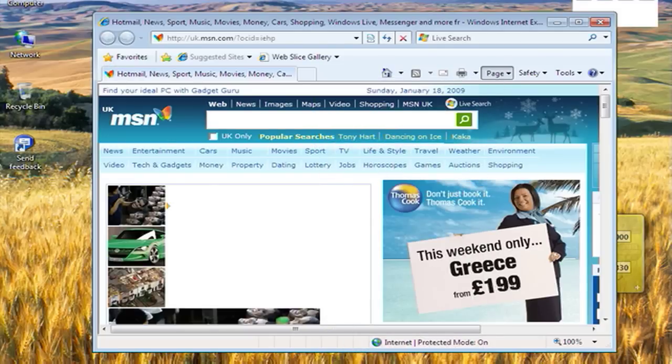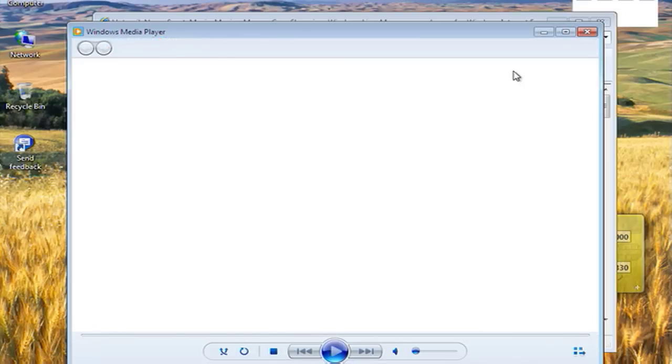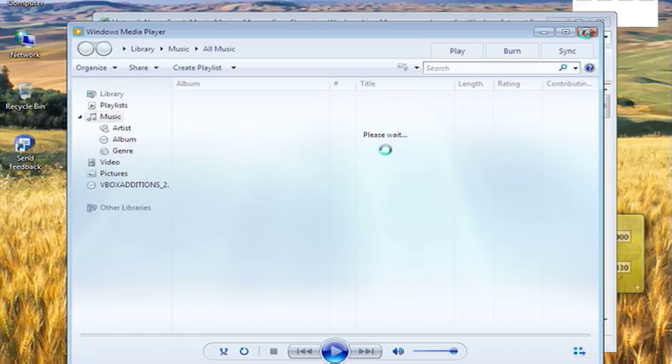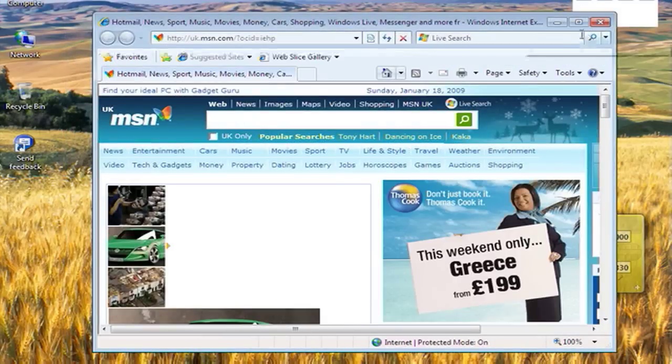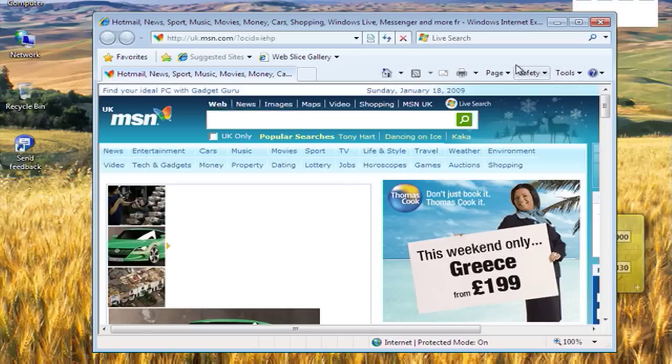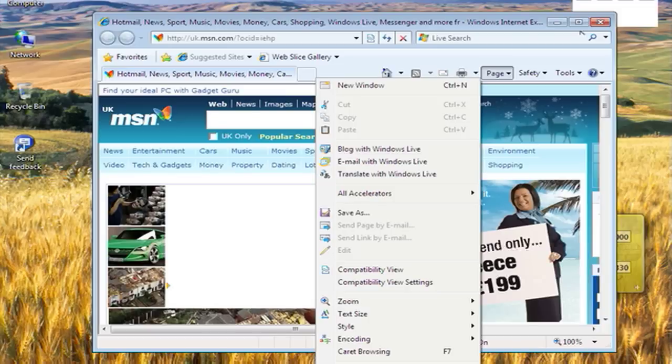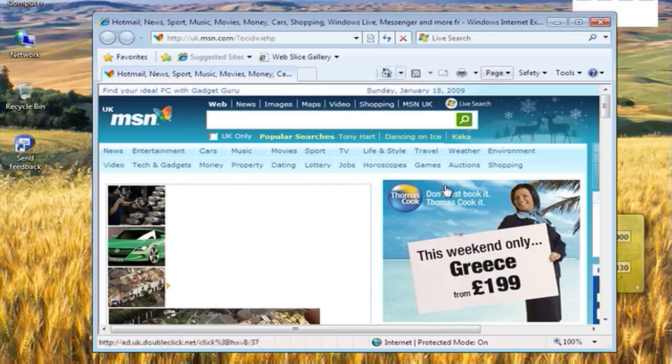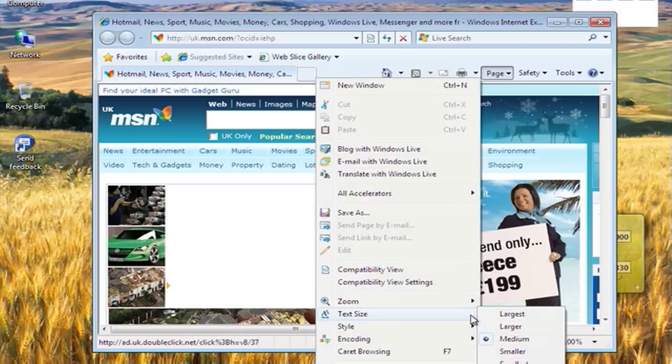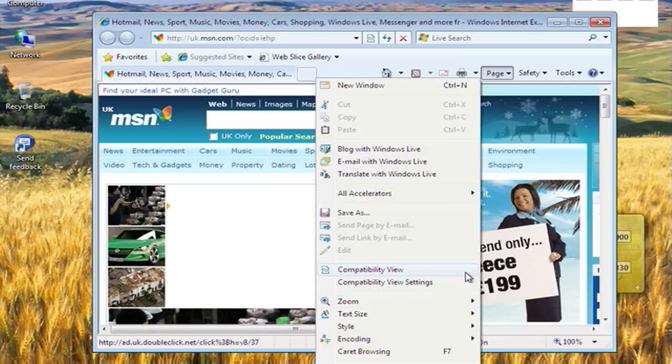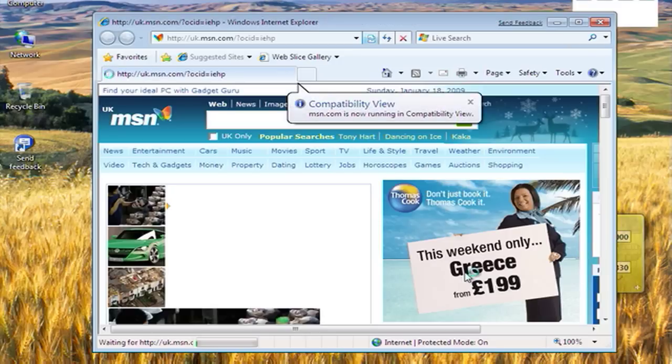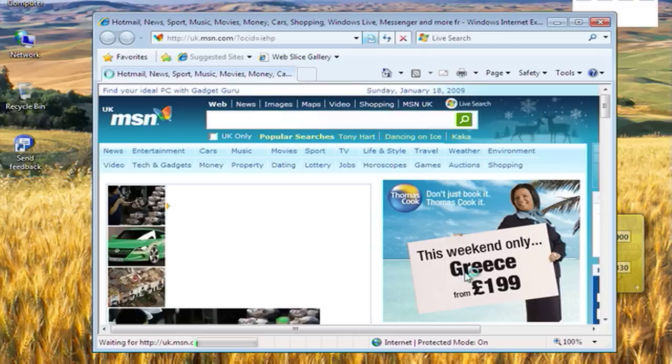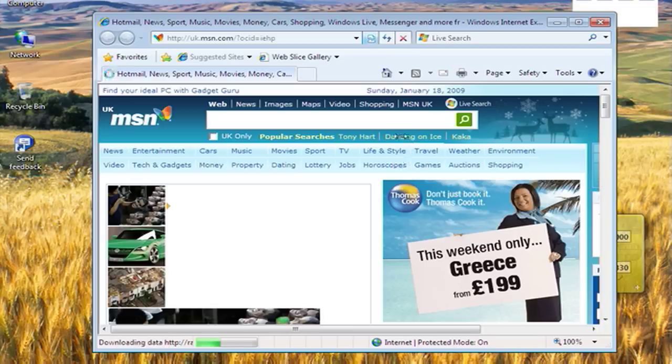If you go to page and then compatibility view, we can change certain things about the page so we can make it act more like other browsers. This is useful if things don't display quite correctly.